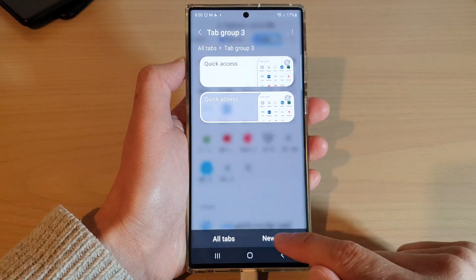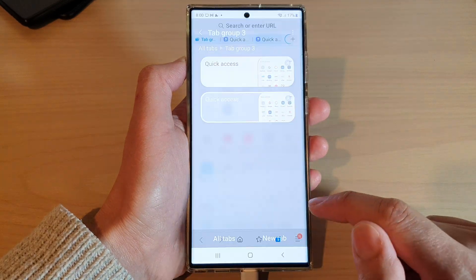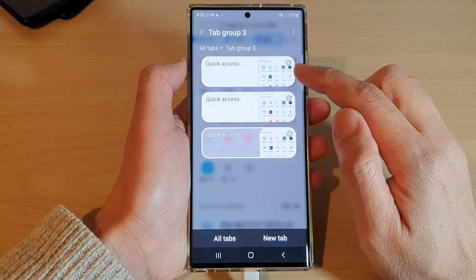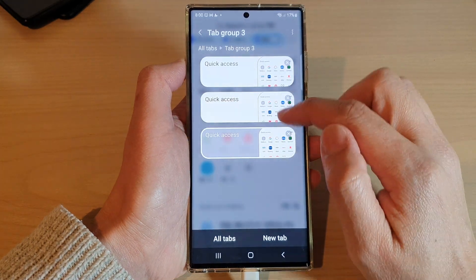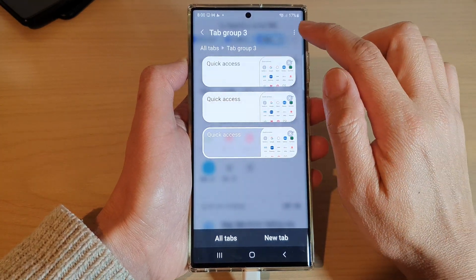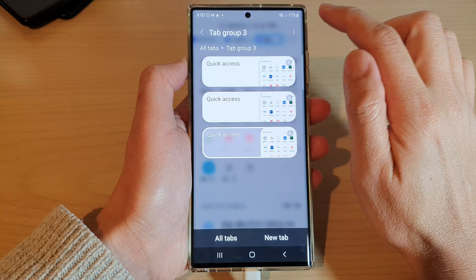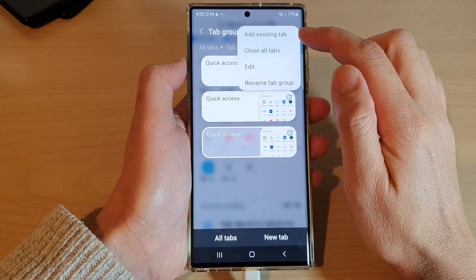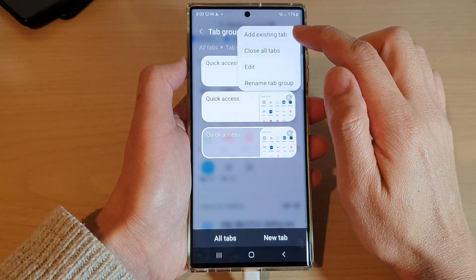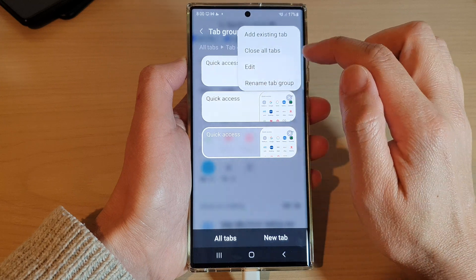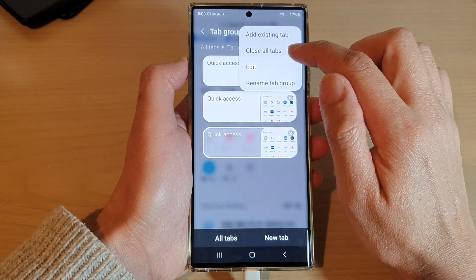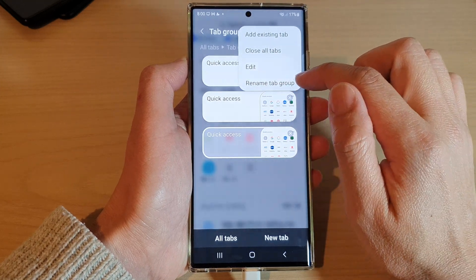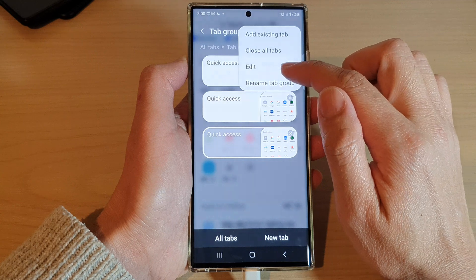You can create a new tab for that group — you can see it will create a new tab in Group Three. You can also tap on the option key at the top, and from here you can add an existing tab from outside of the group, or you can close all tabs. You can also rename the tab group or edit it.